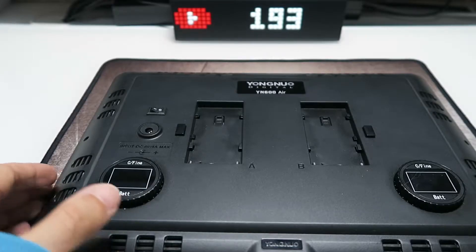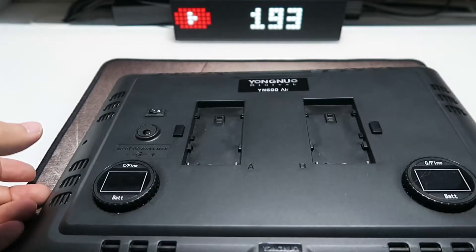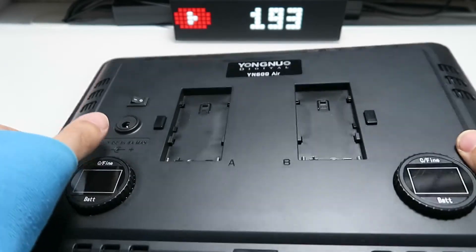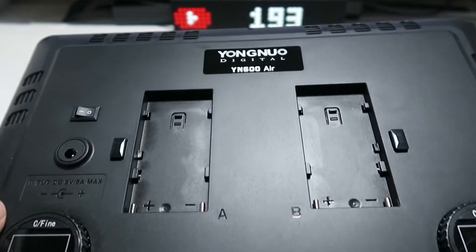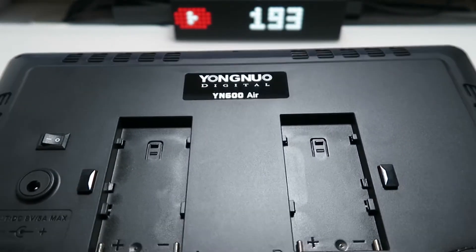And the third one is the Yongnuo YN600 Air. This is the biggest of the three.